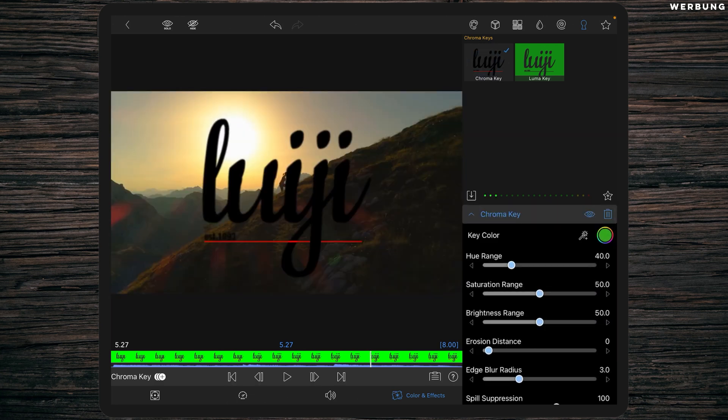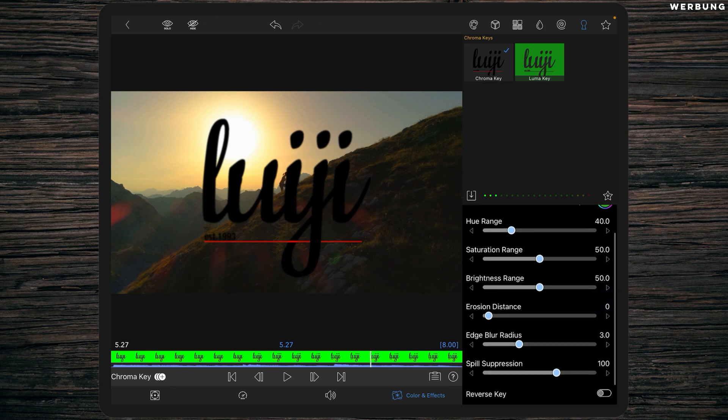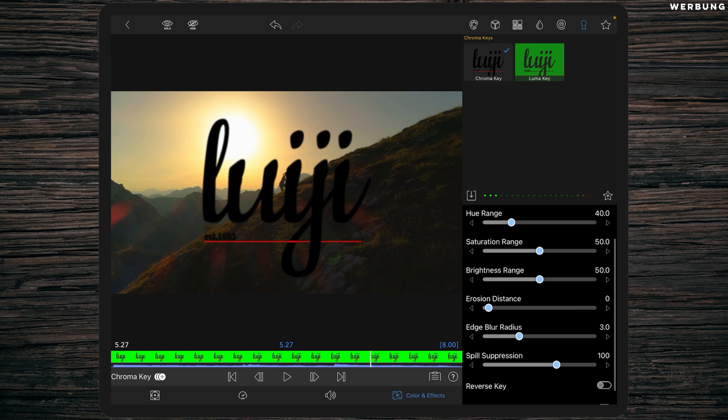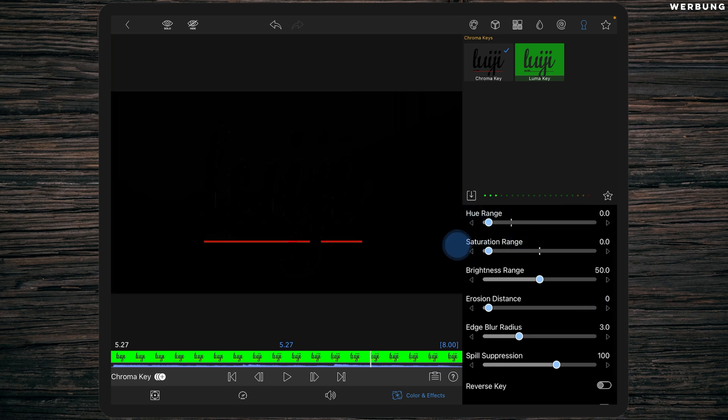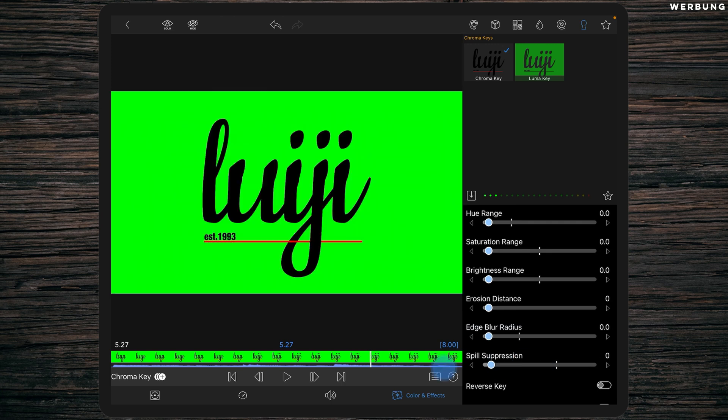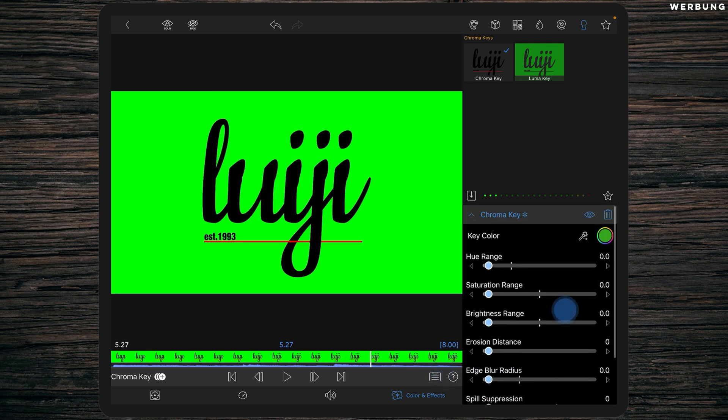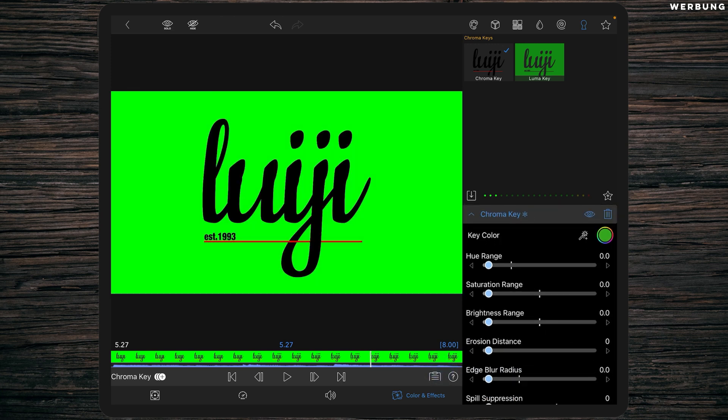Now the first thing you normally have to do is select your color, but LumaFusion already has default settings, but they are not good at all. So we start from scratch by sliding the sliders all to the left and start from the beginning.